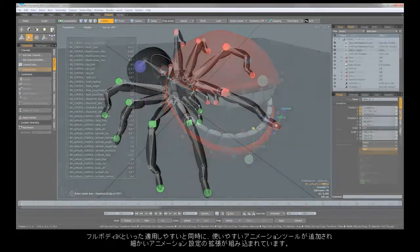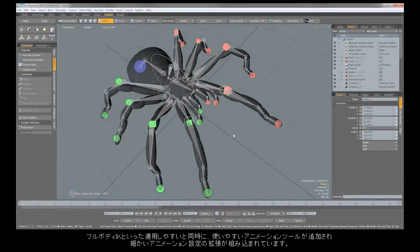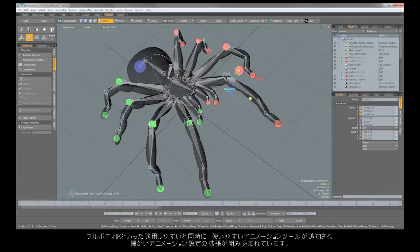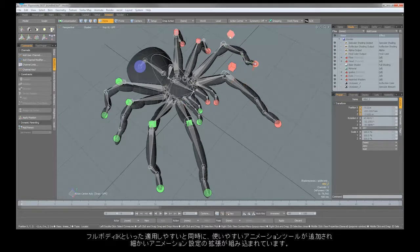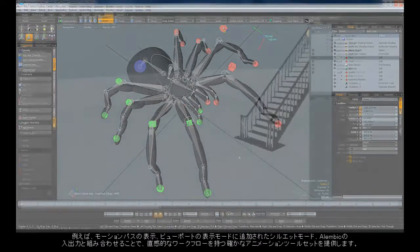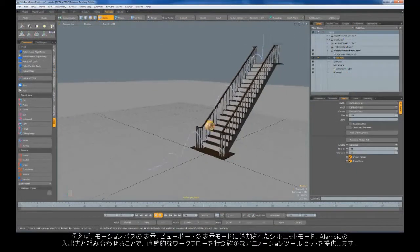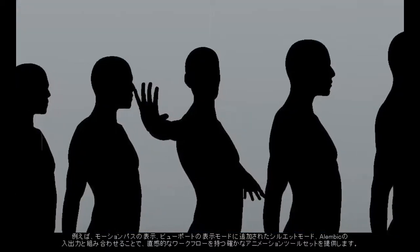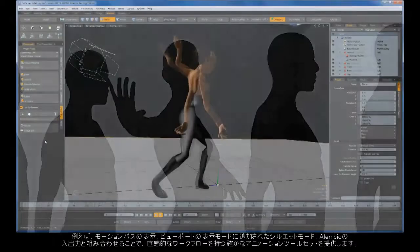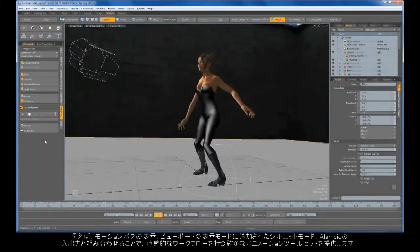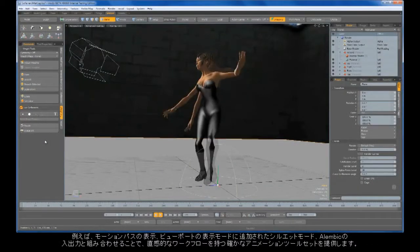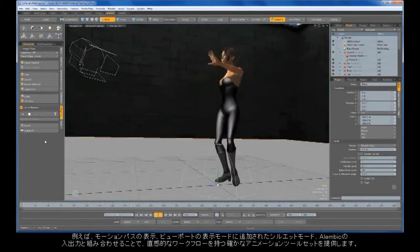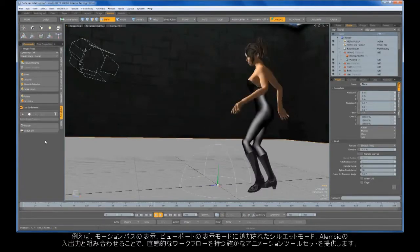In this simple example created by one of our beta testers, a rig was created that provides extensive control over the character's wide variety of expressions using easy on-screen controllers. Additional animation tools like Full Body IK — that's as easy to apply as it is to use — combined with all the smaller animation enhancements made for 601, such as visible motion paths, silhouette viewport display mode, and Alembic import and export, combine to provide a robust animation toolset with Modo's famously intuitive workflow.